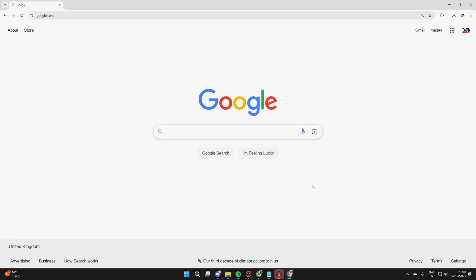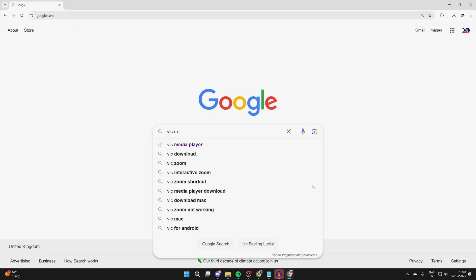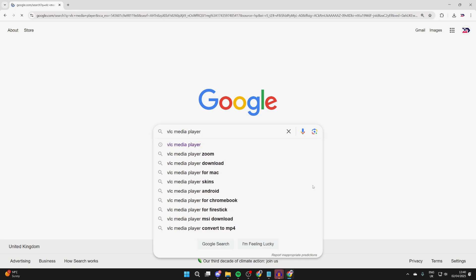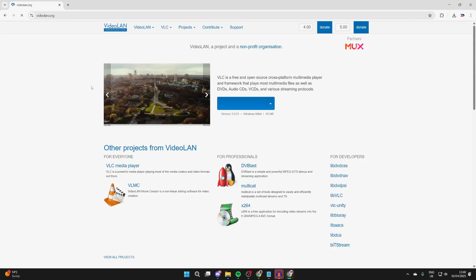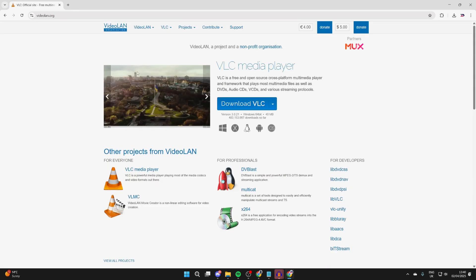I'll use Chrome. What we need to do is type in VLC Media Player. Come to the site videolan.org - that's the official one. Here you'll see the button for download VLC. We can click on it.